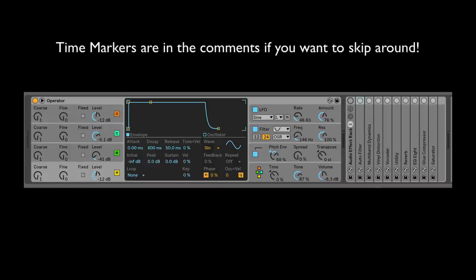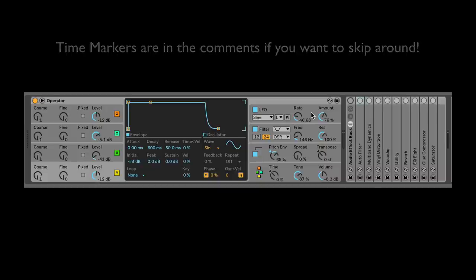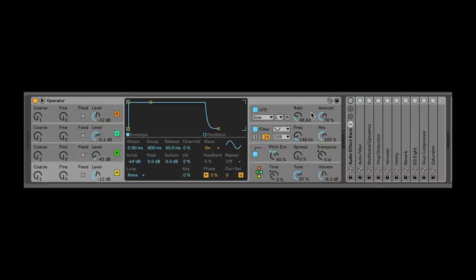Basically, all the things that you see in Ableton — all the devices, instrument racks, audio effect racks — all of this stuff is basically modular connectivity for different aspects of the sound that you're trying to create. So what I'm going to show you now is the first method: building an effect chain.